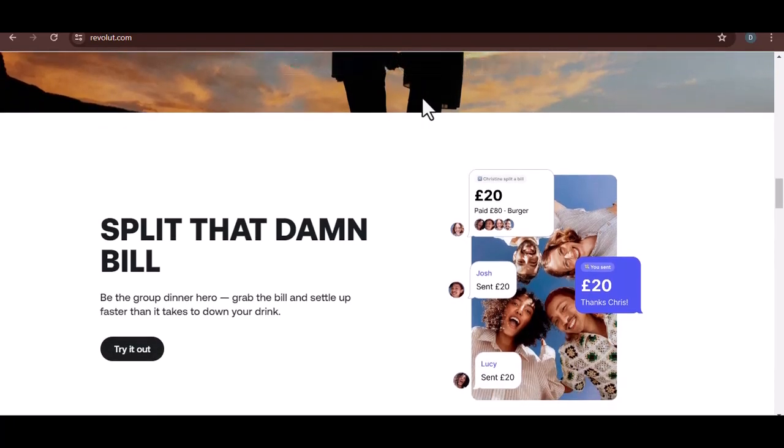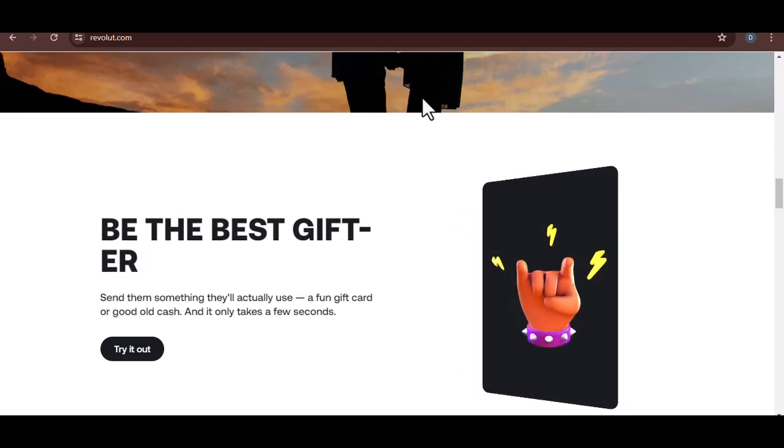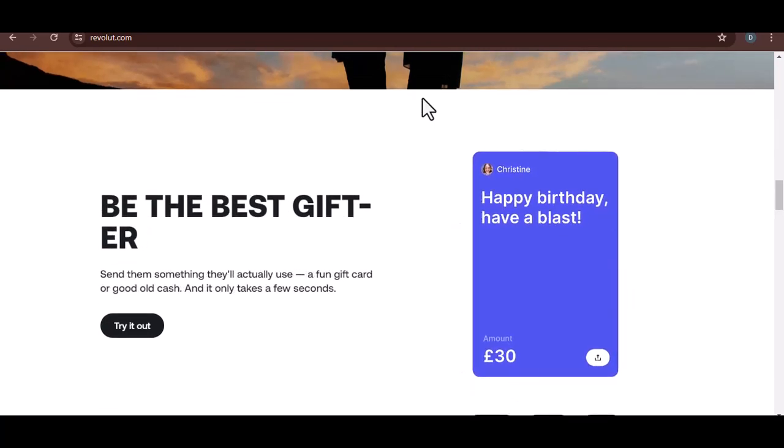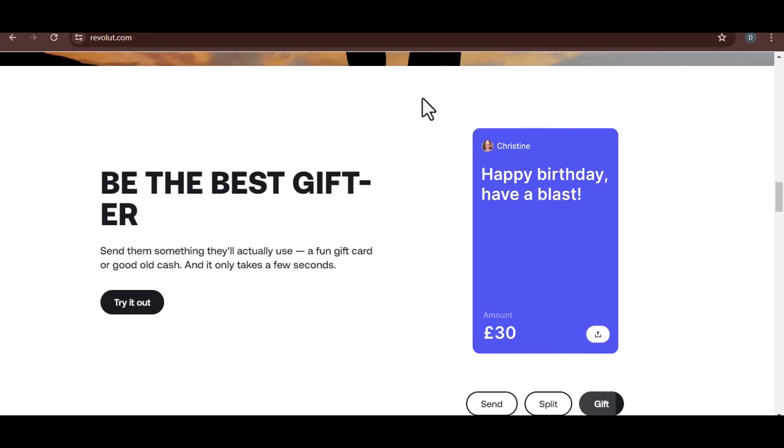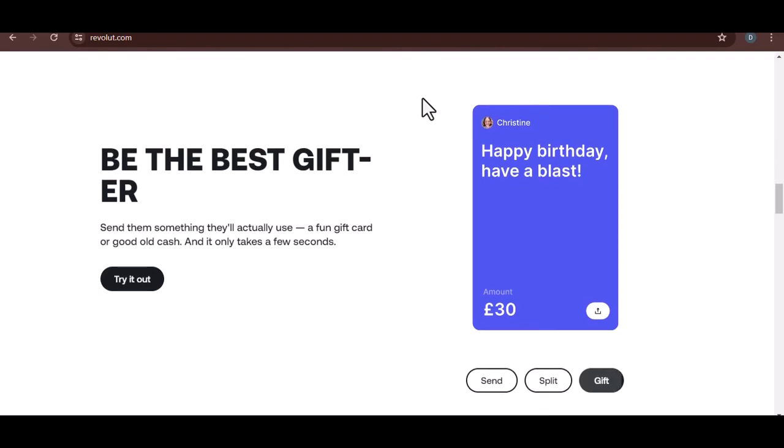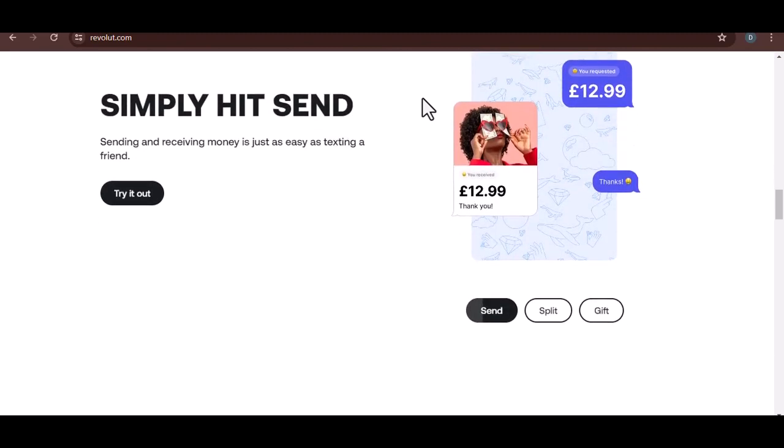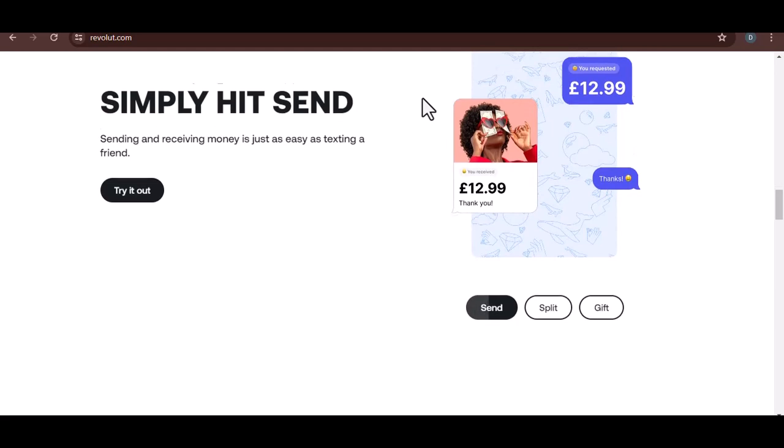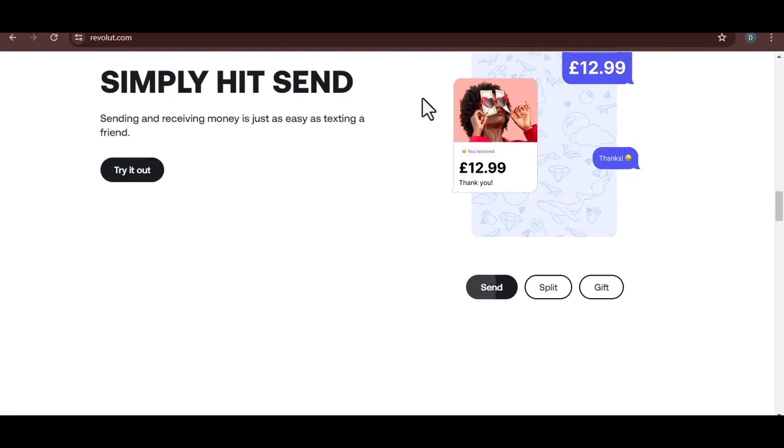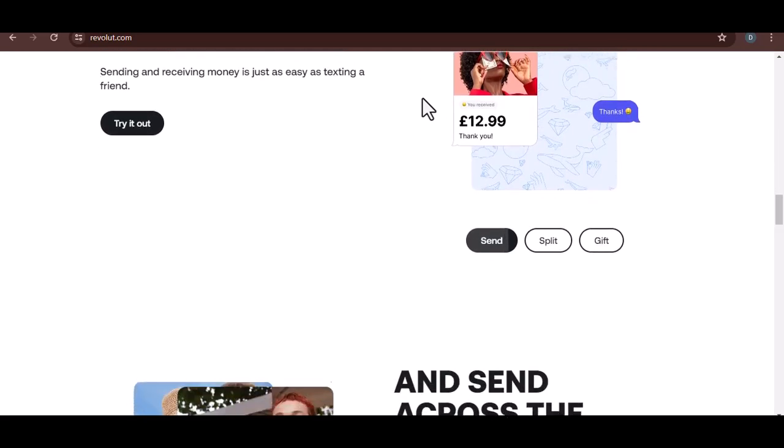Now, for the exciting part, upgrading your Revolut plan. Here's how it works. Open the Revolut app and tap your profile picture in the top left corner. Look for a section titled Your Plan or something similar. Tap on that.